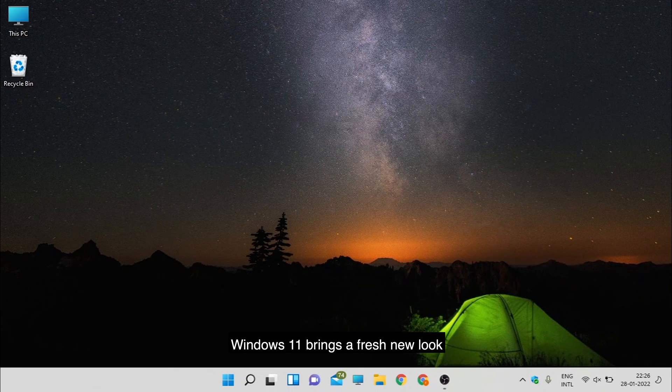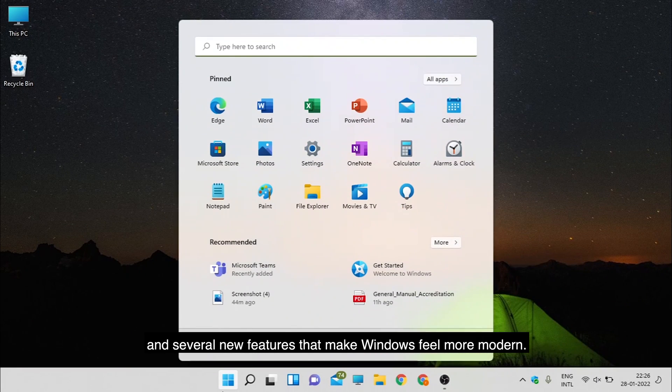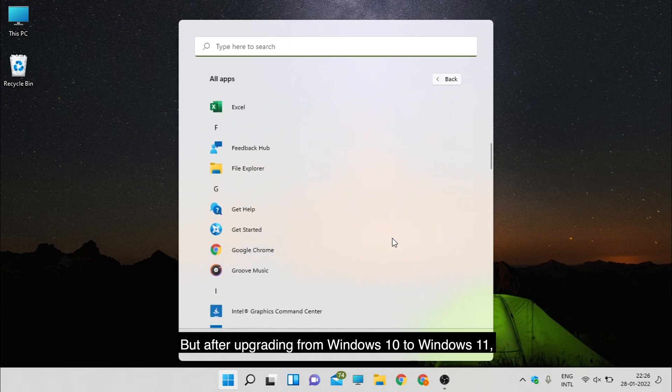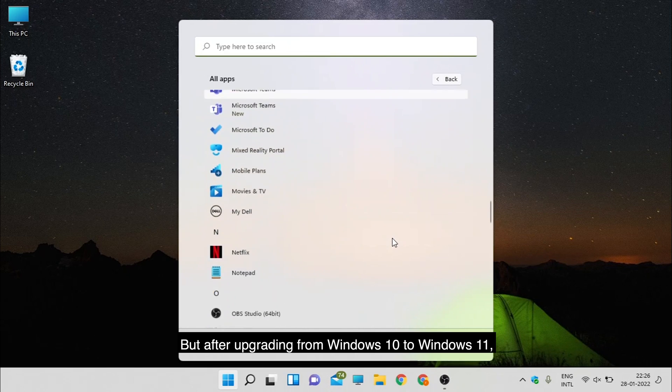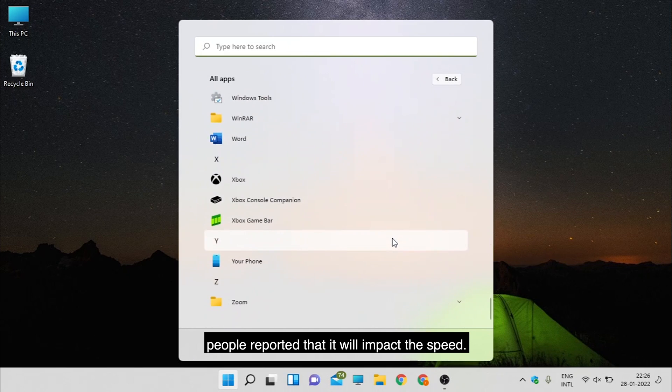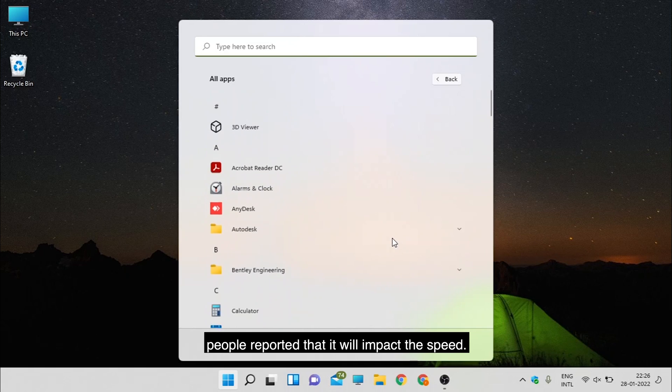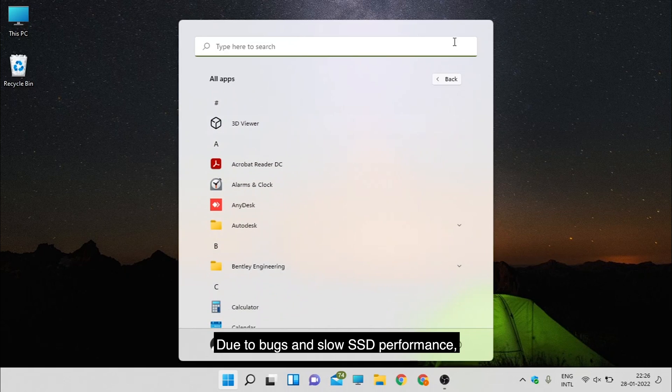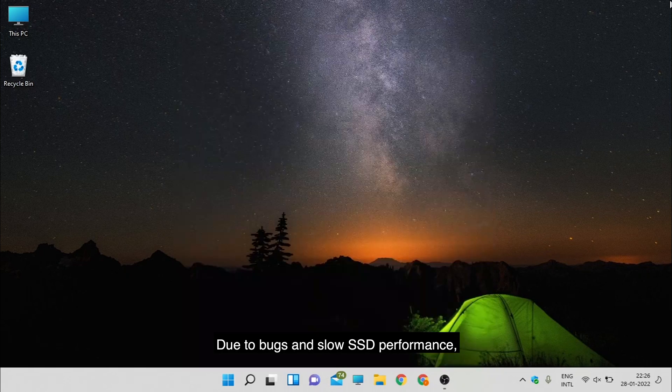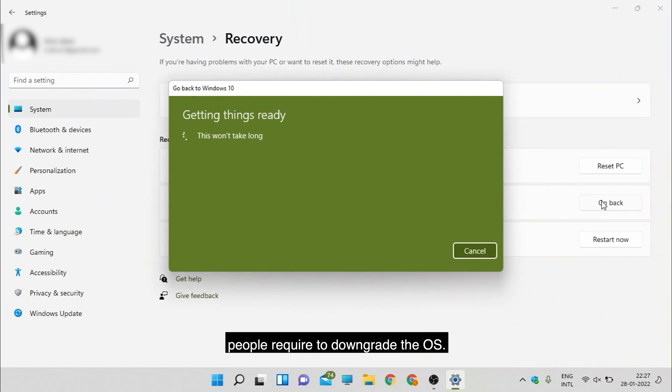Windows 11 brings a fresh new look and several new features that make Windows feel more modern. But after upgrading from Windows 10 to Windows 11, people reported that it will impact the speed. Due to bugs and slow SSD performance, people required to downgrade the OS.